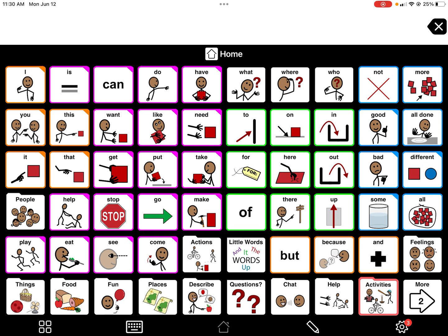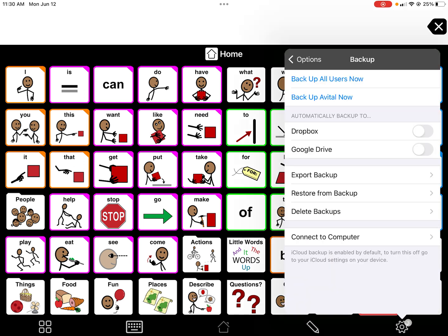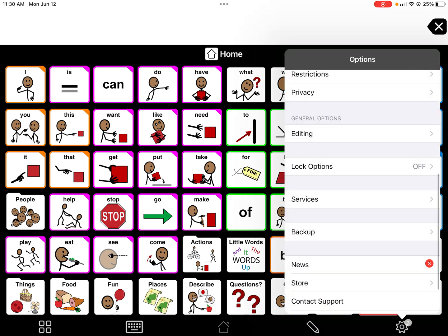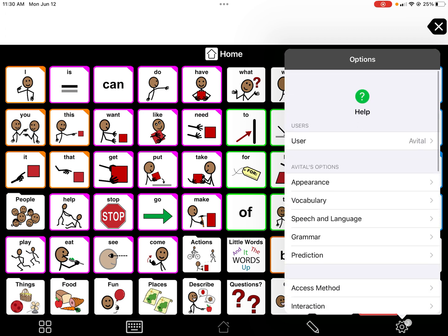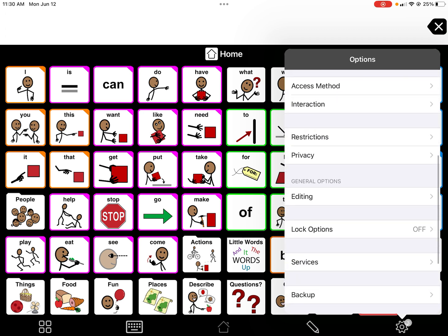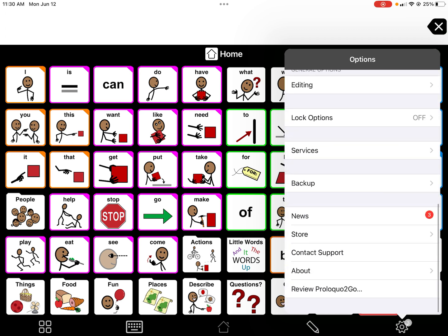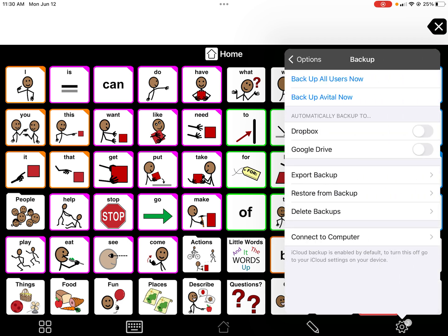To do this, go down to the right-hand corner where the gear icon is and you'll have all these different options. If you scroll all the way down to the bottom, there is a Backups section, where you'll see options to back up all users now or just back up the current user.